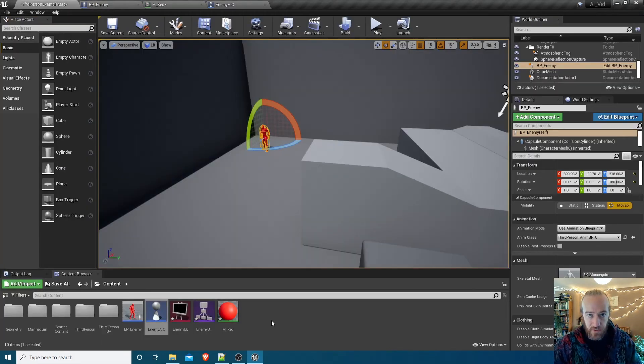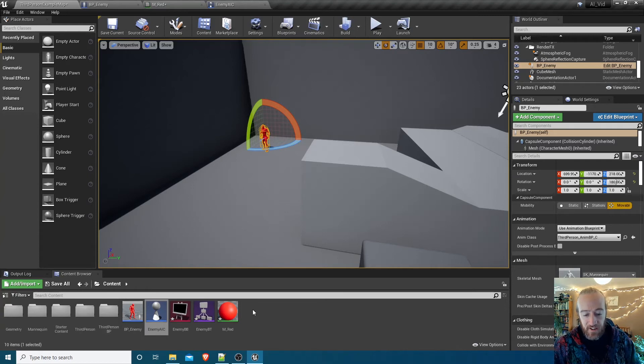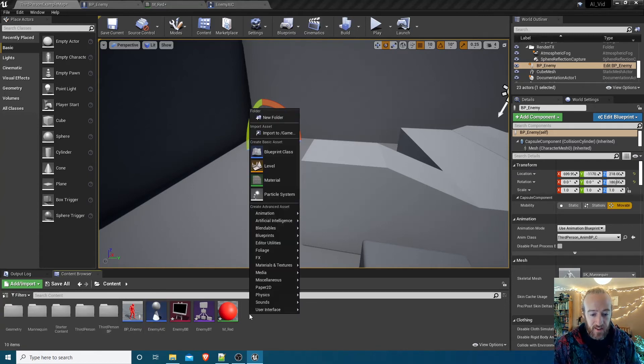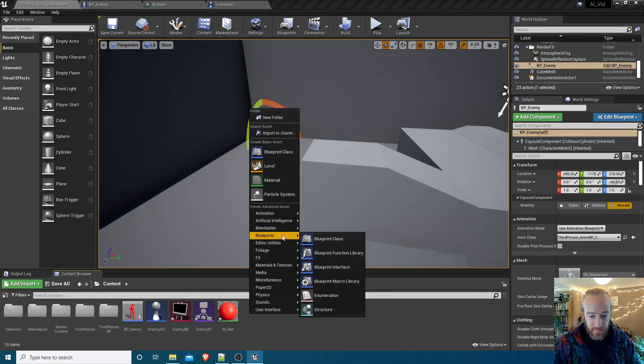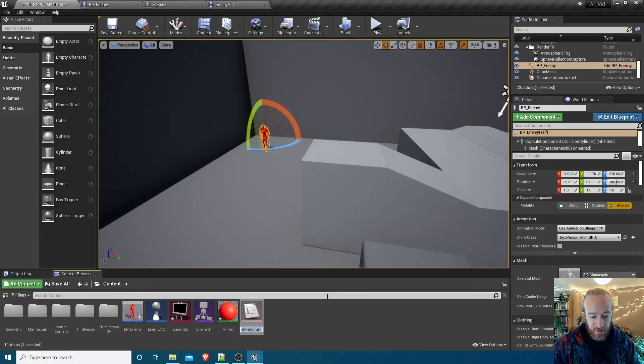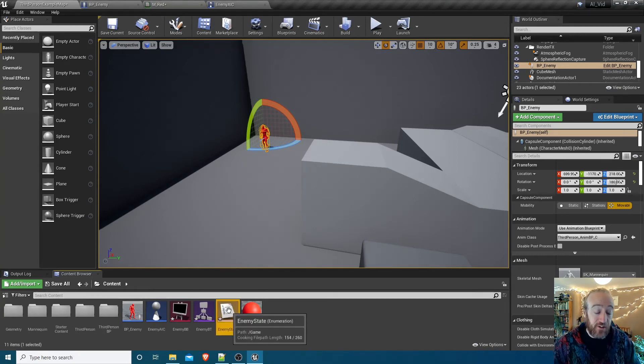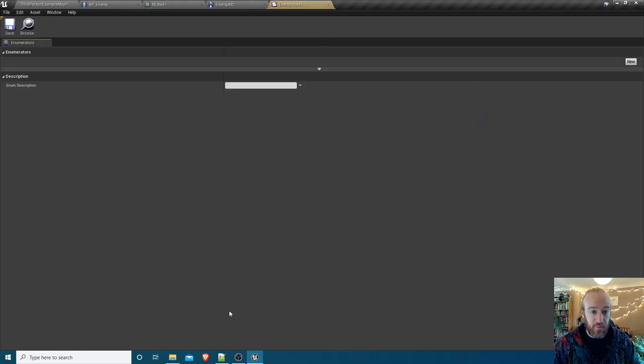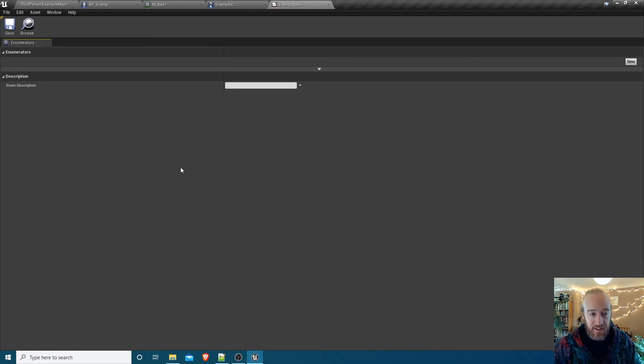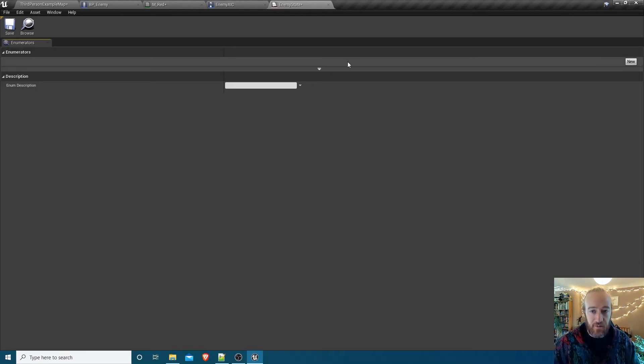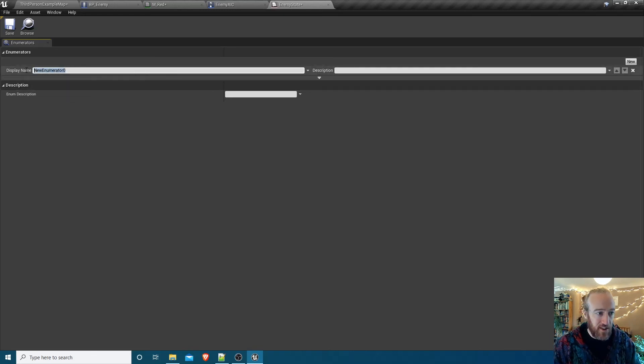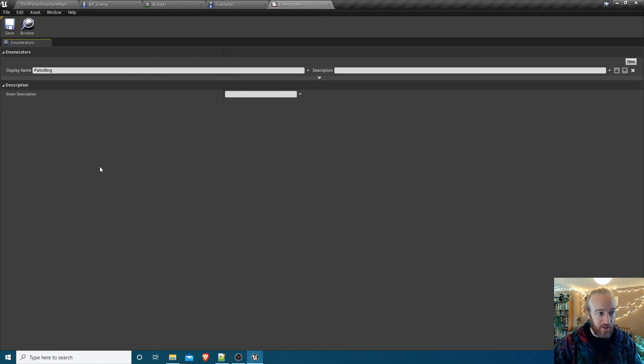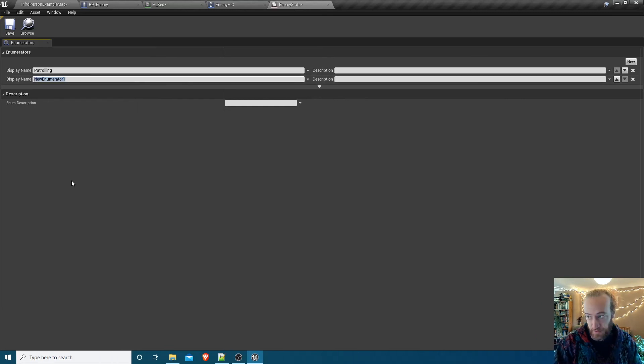We need to create one other asset, we need something called an enumeration or enum if you prefer, which keeps track of what state is the enemy at the moment. Our initial three states are going to be Patrolling, Chasing, Searching. Right-click, search for blueprints, then in here you've got Enumeration. Just call that asset Enemy_State. Enumerations or enums, if you've never used them before, are a variable which can hold one of a specific set of values. Like you might create an enum called days of the week which can have the values Monday, Tuesday, Wednesday, Thursday, Friday, Saturday, Sunday as an example. We've got one Enemy_State which can have three values which are going to be Patrolling, Searching, Chasing. We'll hit New and we'll change this first value to Patrolling, then hit New again and change this next value to Chasing_Player.